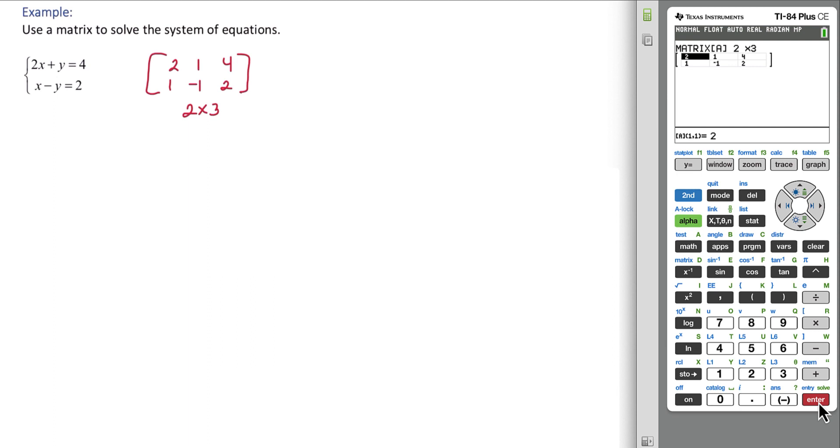After you enter in those values, always take a second to double check, make sure you don't have any typos, and then we need to exit the matrix. So we'll hit second and then mode to quit.